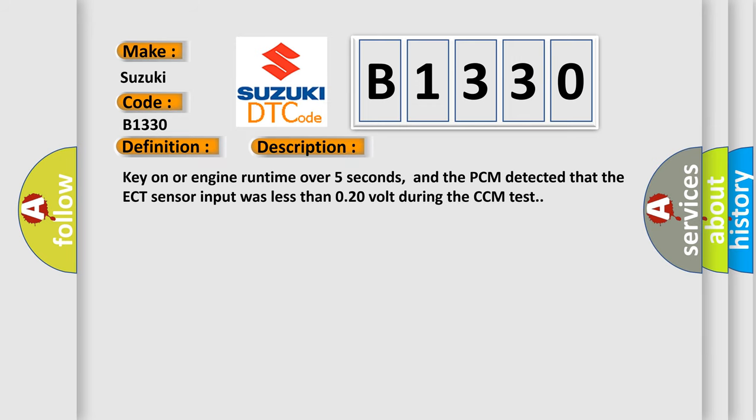Key on or engine runtime over five seconds, and the PCM detected that the ECT sensor input was less than 0.20 volt during the CCM test.